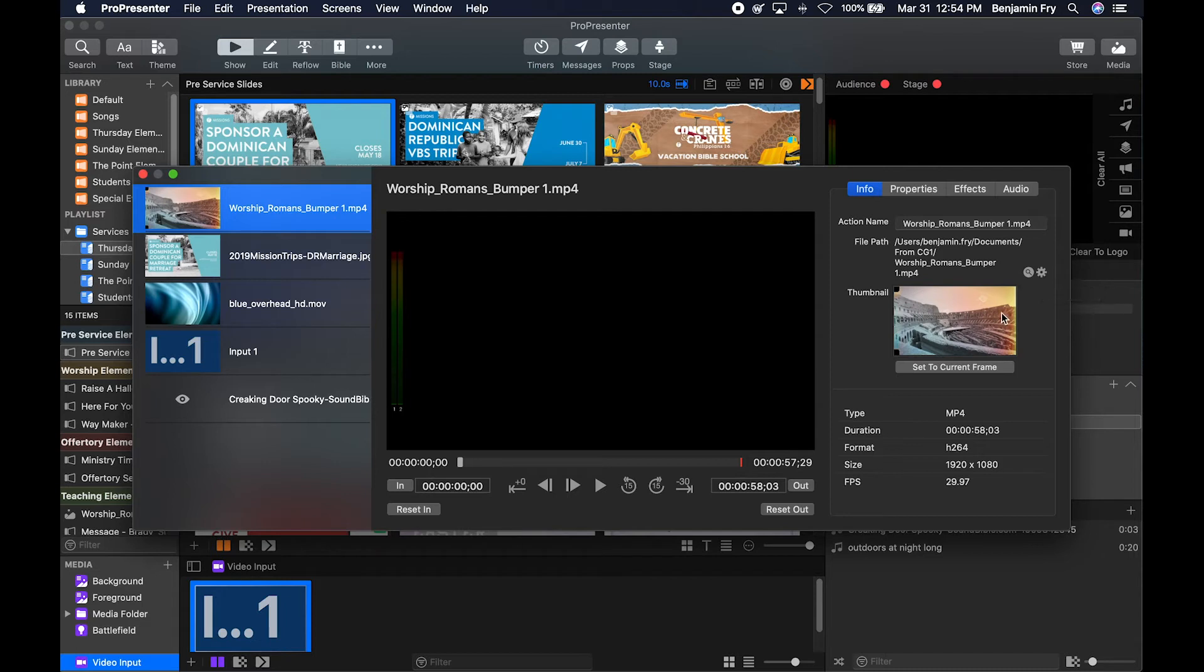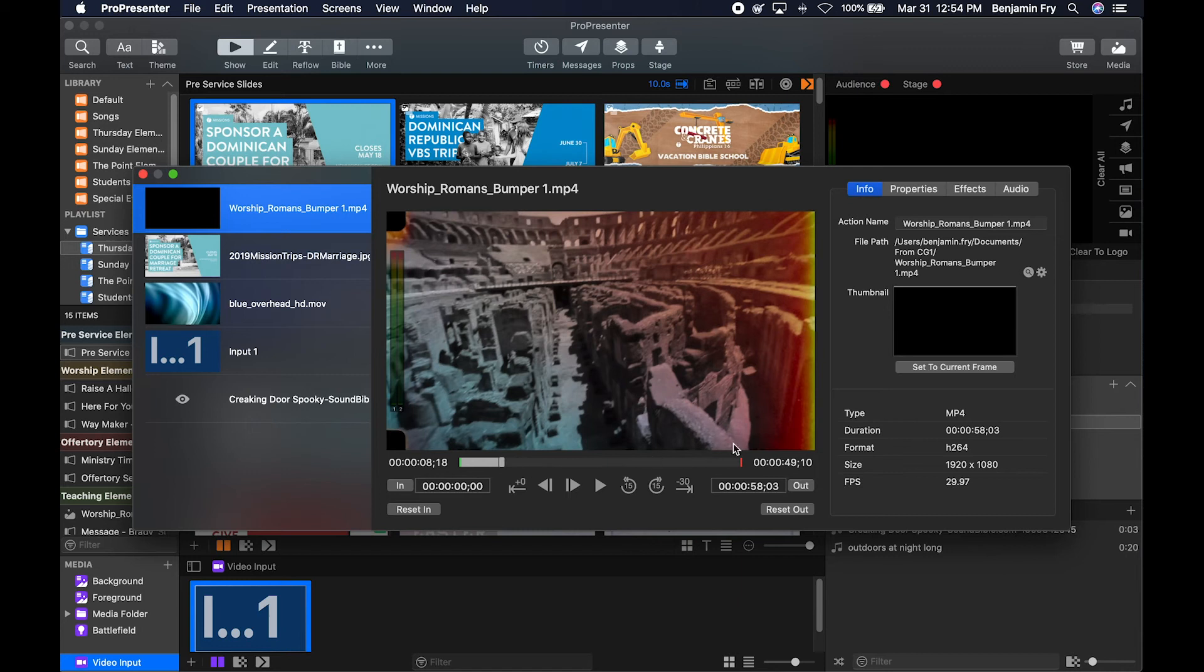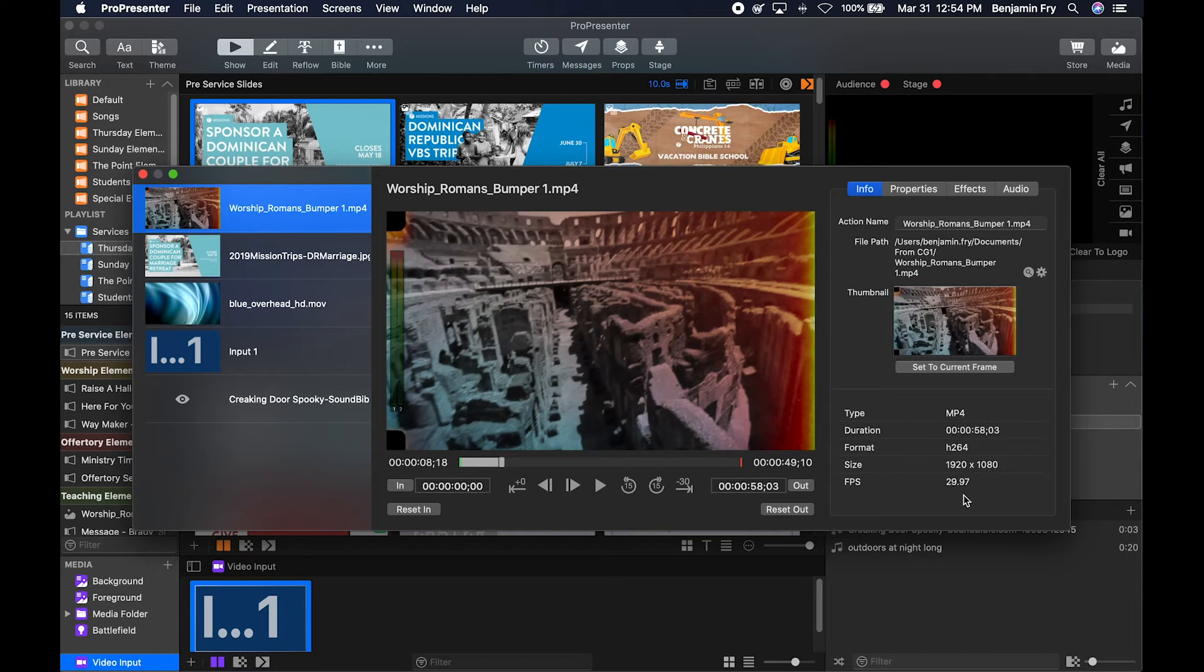You have the ability to set the thumbnail that you see in the show view by clicking the button here, and whatever your current look is in inspector will become your thumbnail. Then you have all the details about the media.